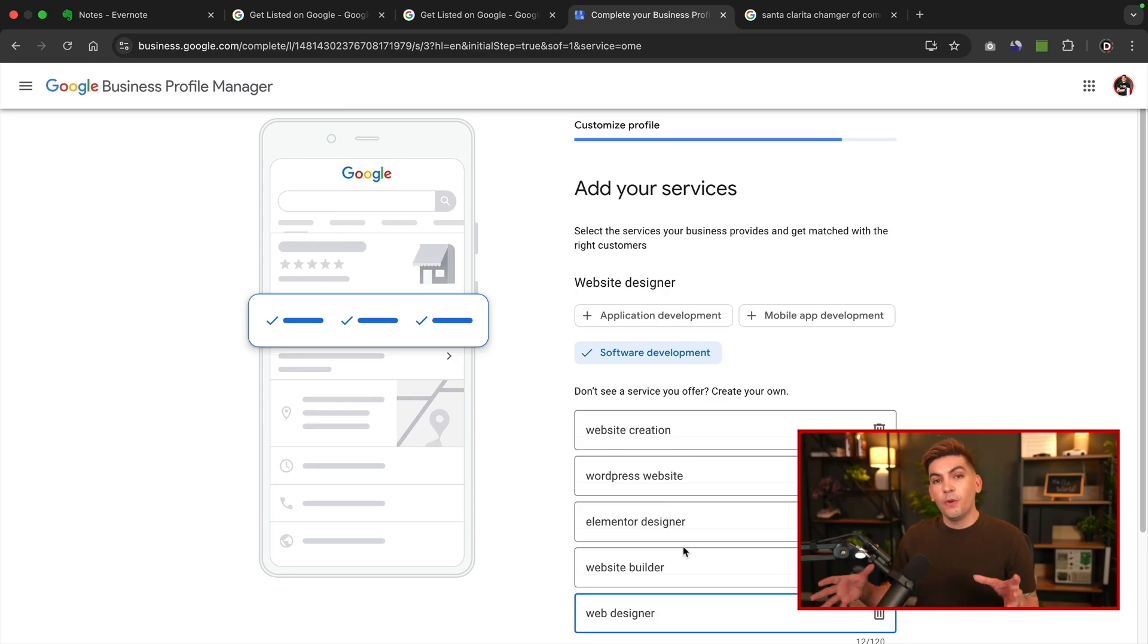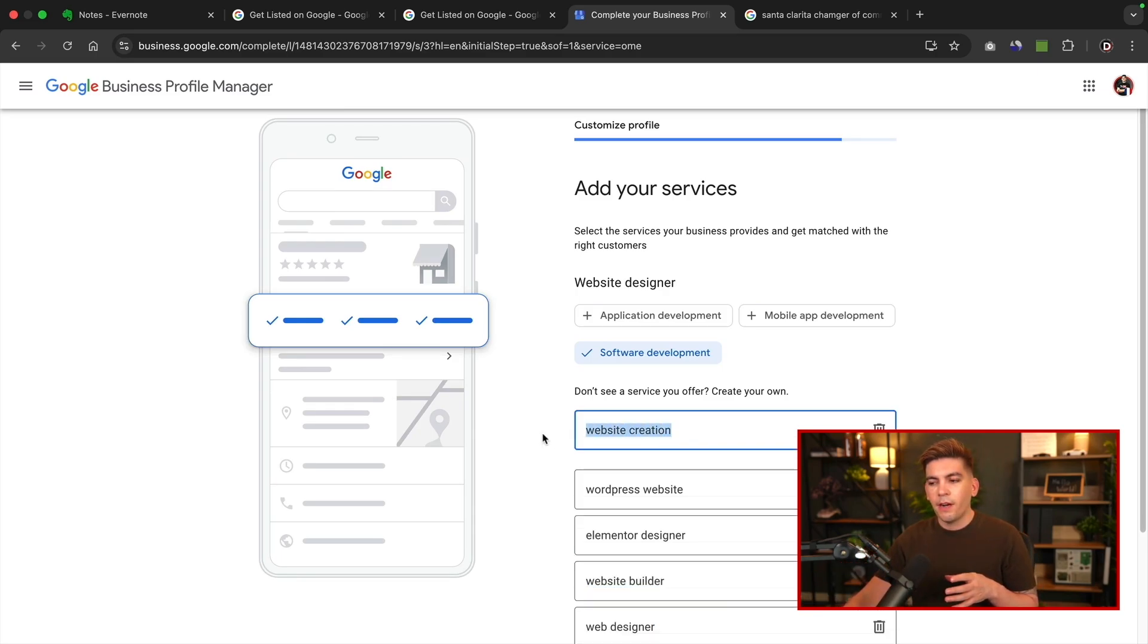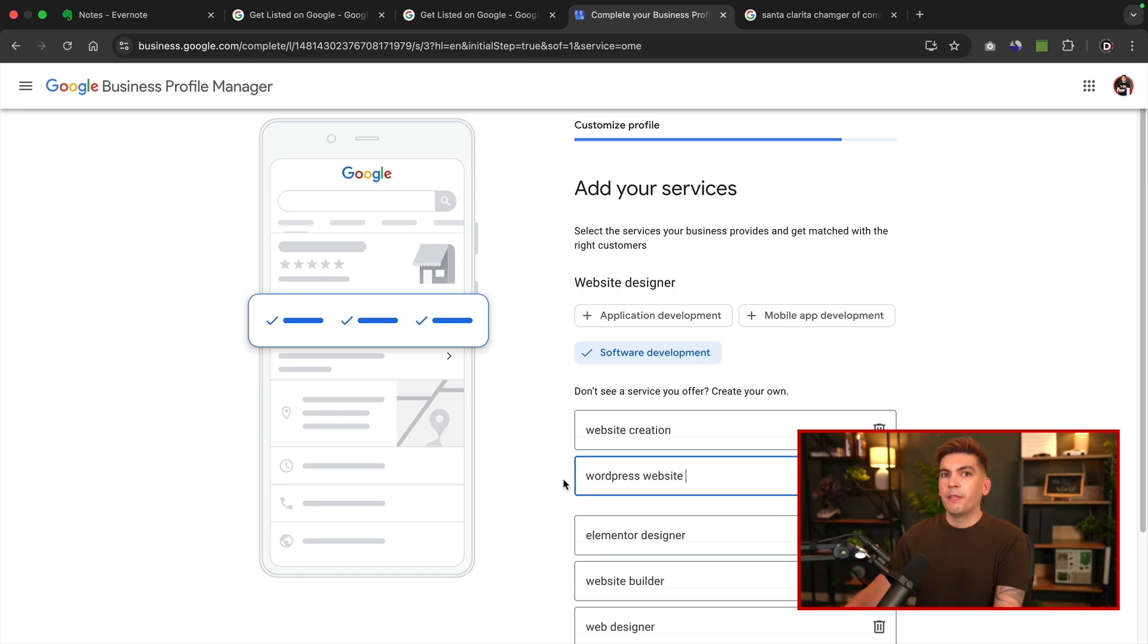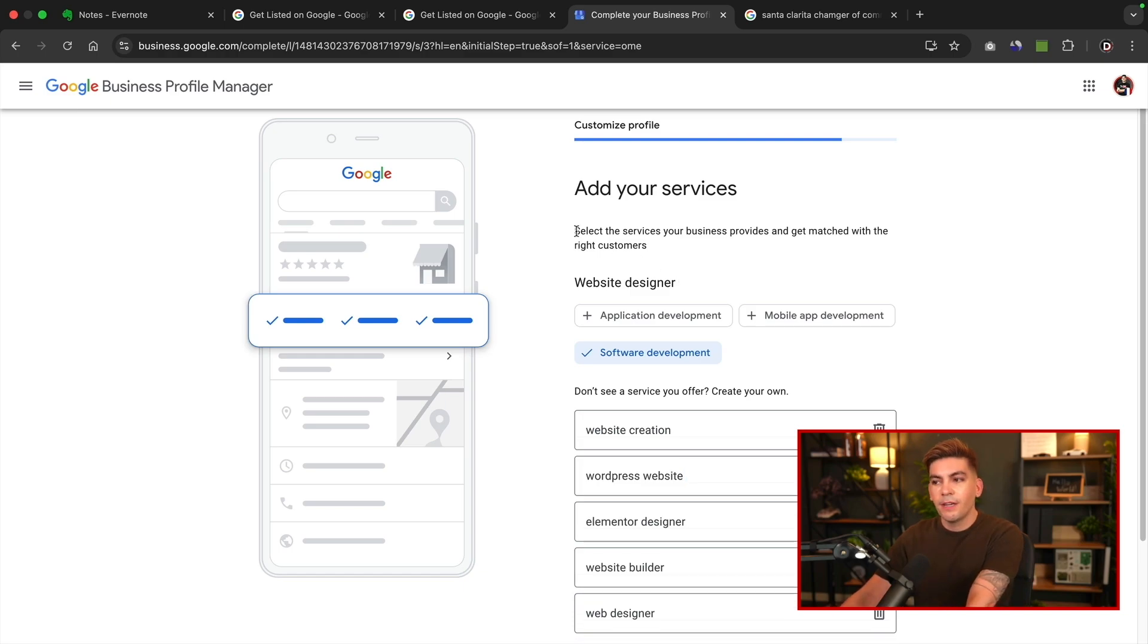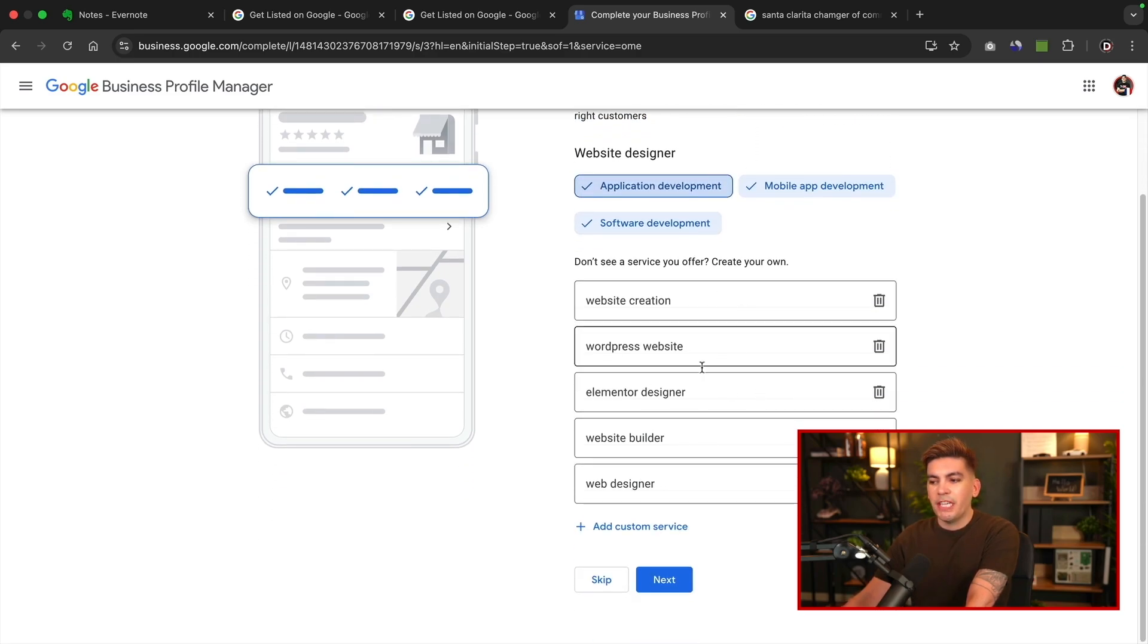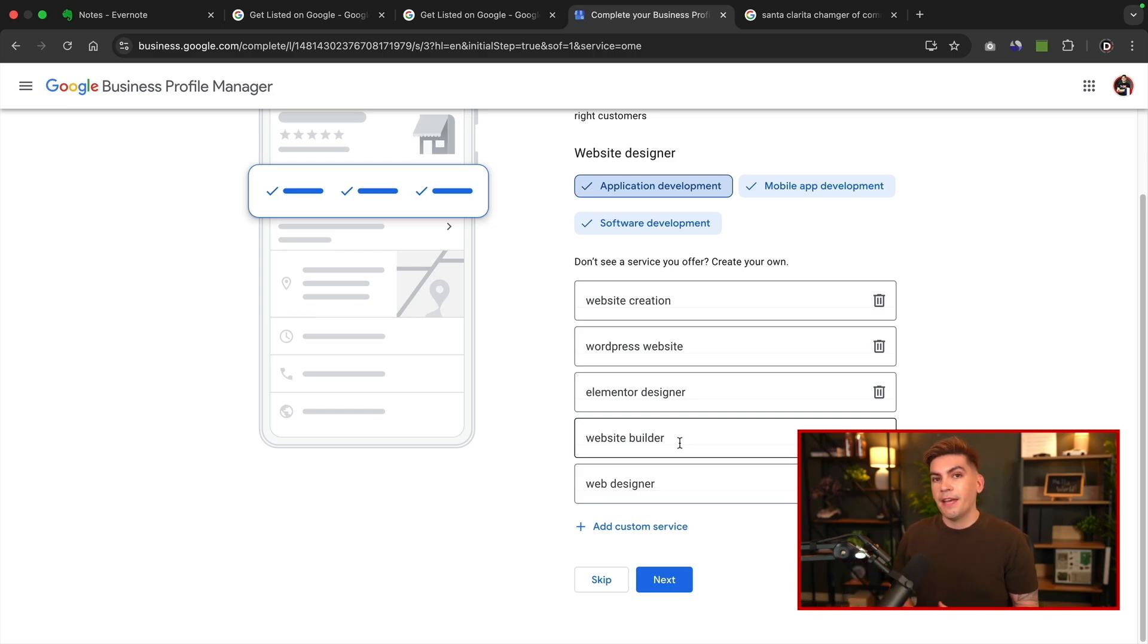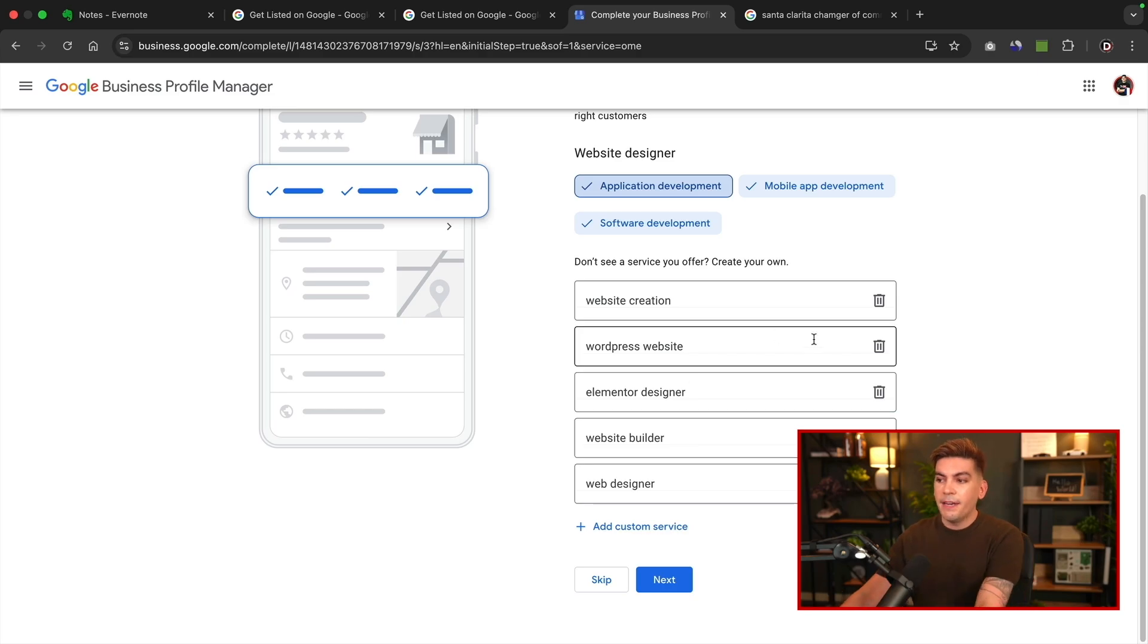Make sure that you do enter this in because when users type in something like website creation near me or WordPress website builder near me, your business will show up depending on what the user types in. So these services are actually very relevant and Google actually says it right here. Select the services your business provides and get matched with the right customer. You do want to make sure that you enter as much keywords here as possible because when people type this in on the search results, it gives a better chance for your business to rank at the top of this search. Feel free to enter in like 10 to 20 to 30 keywords if it pertains to you. And once you're done entering these keywords, you'll then click on next.